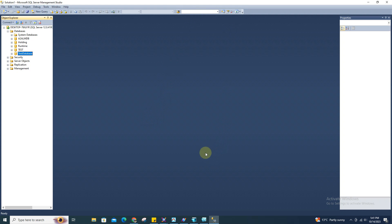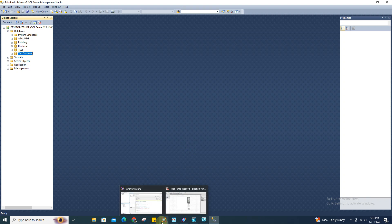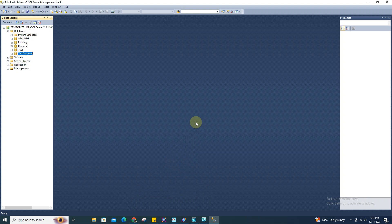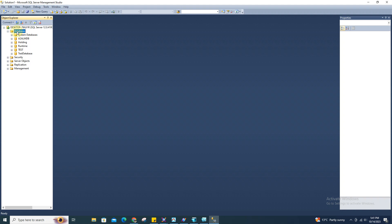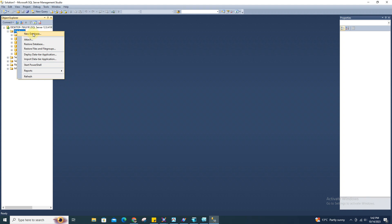For today's video I'm gonna teach you how to link your Orchestra IDE to execute a query in your SQL database. First thing to do is to create your database on your Microsoft SQL Server Management Studio. Whenever you install Orchestra, this is one of the requirements, so you should have this software. Once you open the software, go to database — it's easy to add a database, just right-click the folder for database and create a new database.